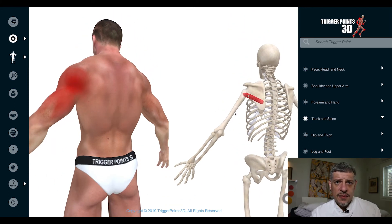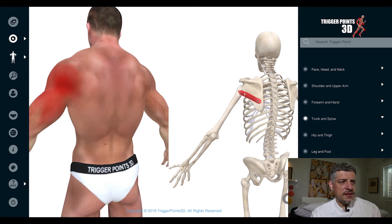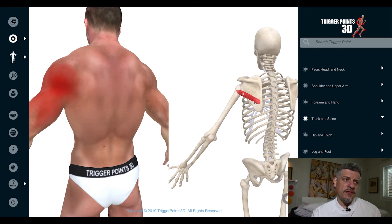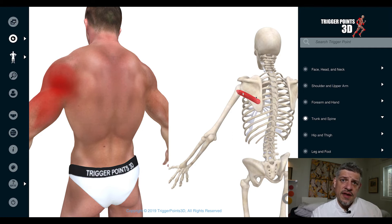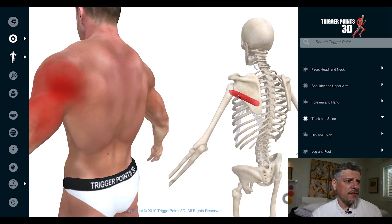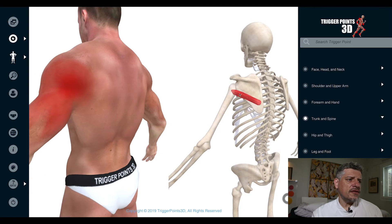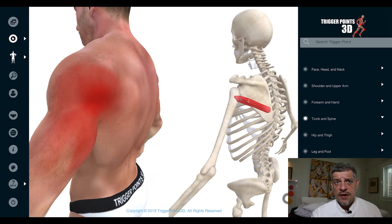Starting with the anatomy: the teres minor takes its origin from the lower two-thirds of the scapula. It really blends with infraspinatus, and in vivo we can see that the fibres are very much connected, co-activating with infraspinatus as well. It's an external rotator of the humerus, inserting into the lower part of the greater tubercle of the humerus, and it's part of the rotator cuff.